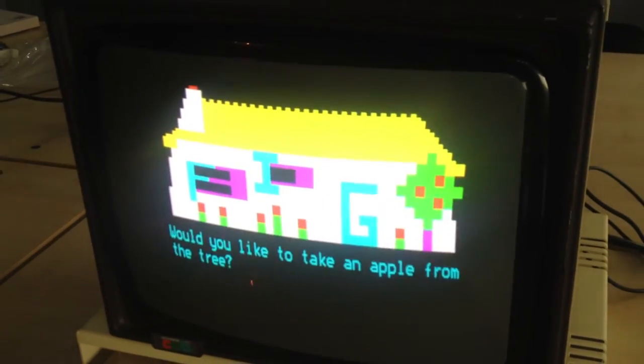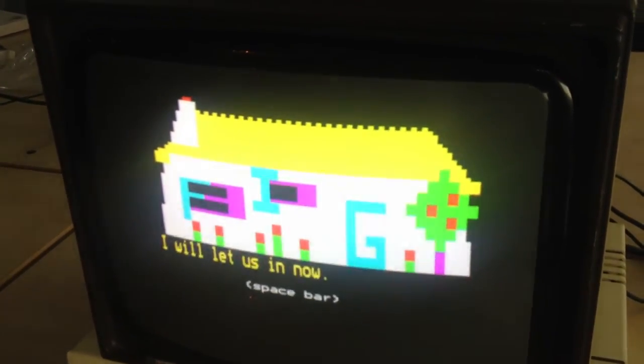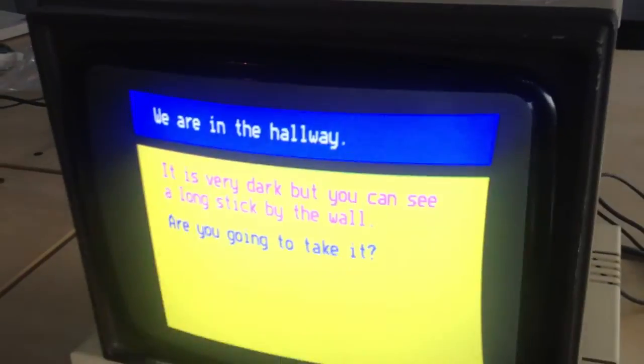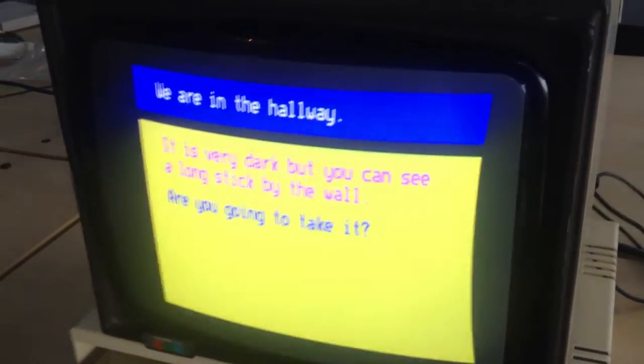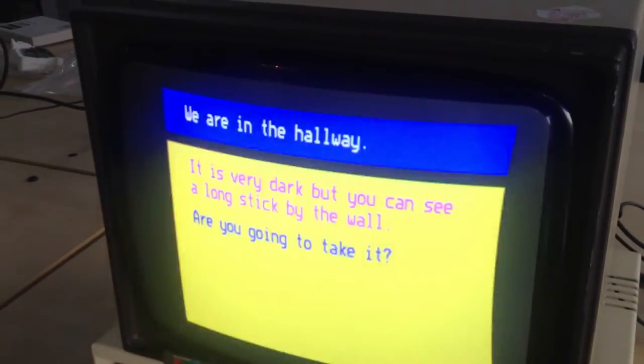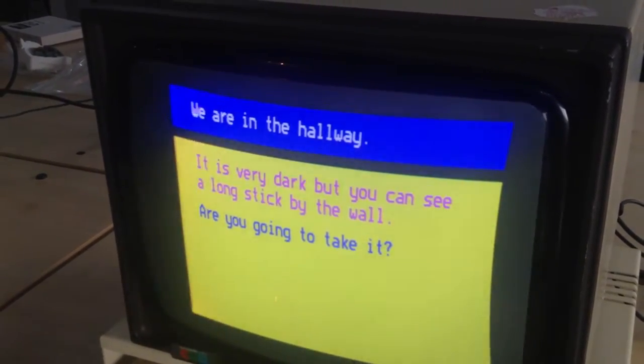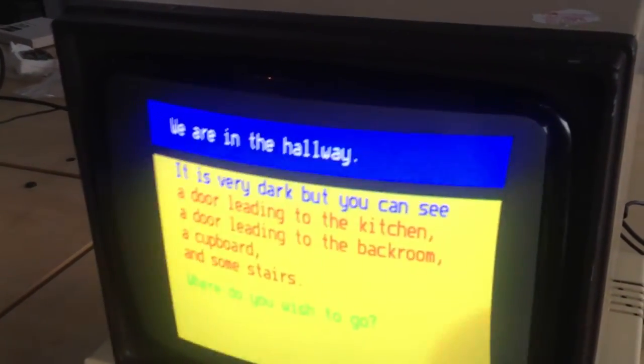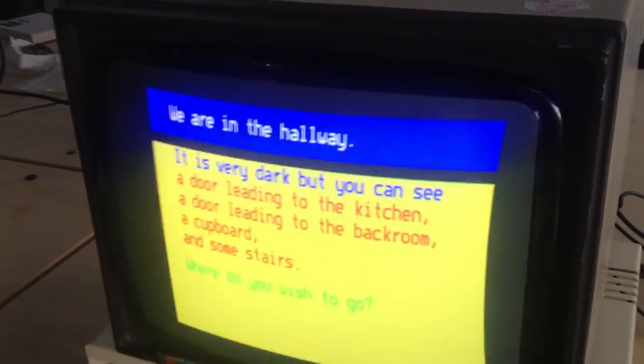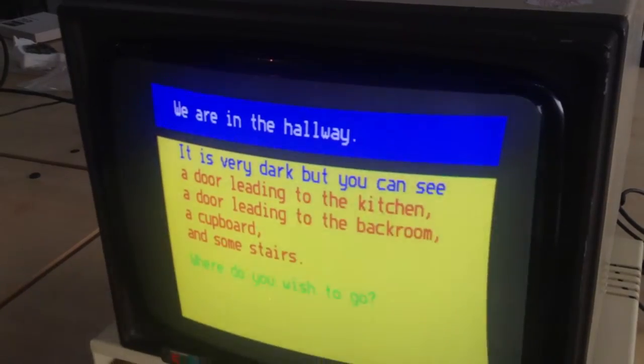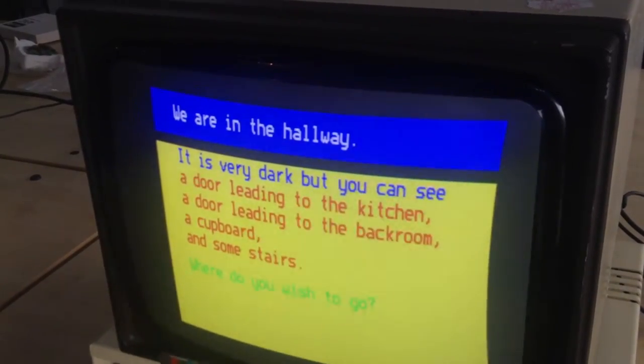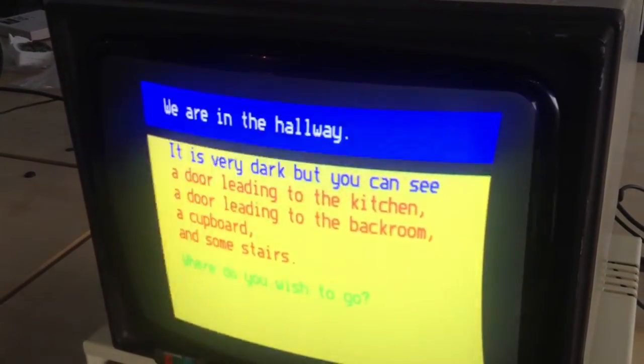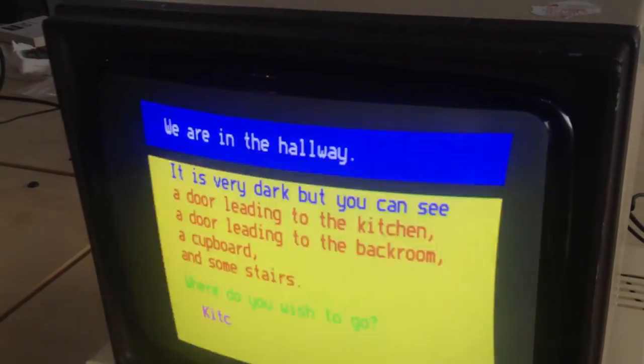Would you like to take an apple from a tree, mate? No, we'll let us in now. It's very dark. You can see a long stick on the wall. Do you want to take it? No. A door leading to the kitchen, a door leading to the back room, a cupboard. Where do you, oi oi, I've actually got choices now.